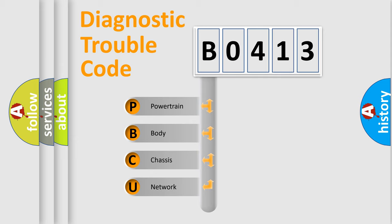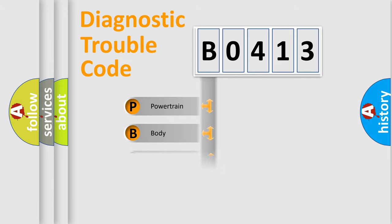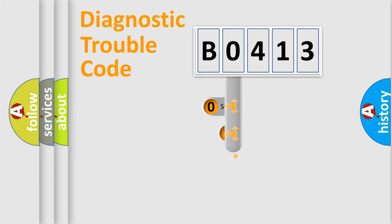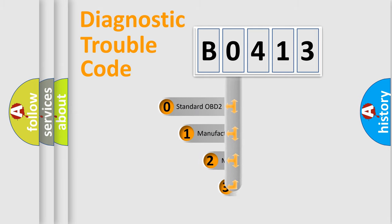We divide the electric system of automobile into four basic units: Powertrain, Body, Chassis, Network. This distribution is defined in the first character code.